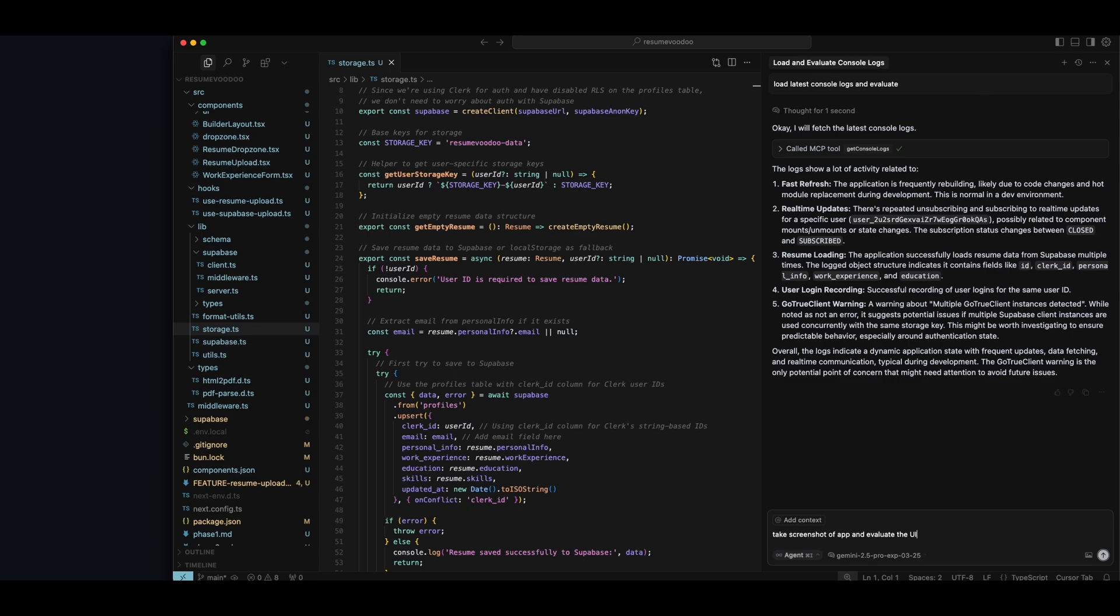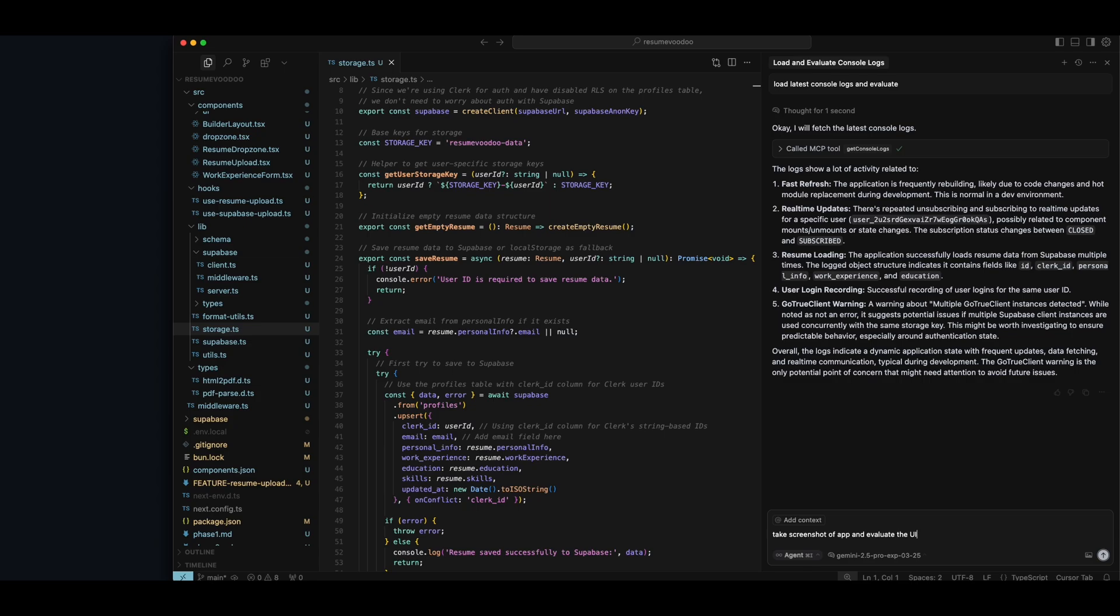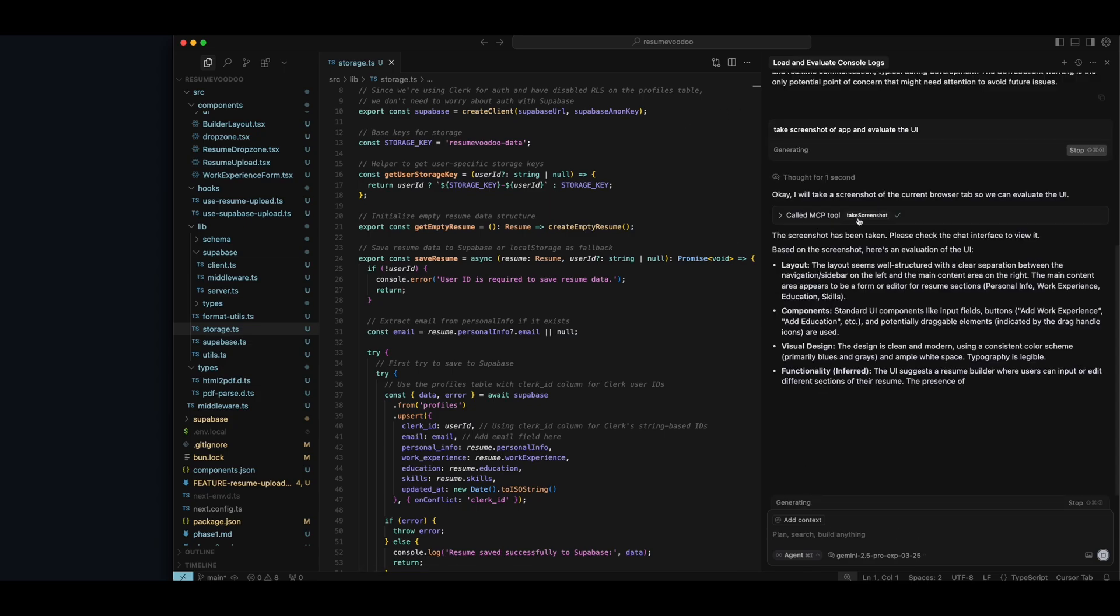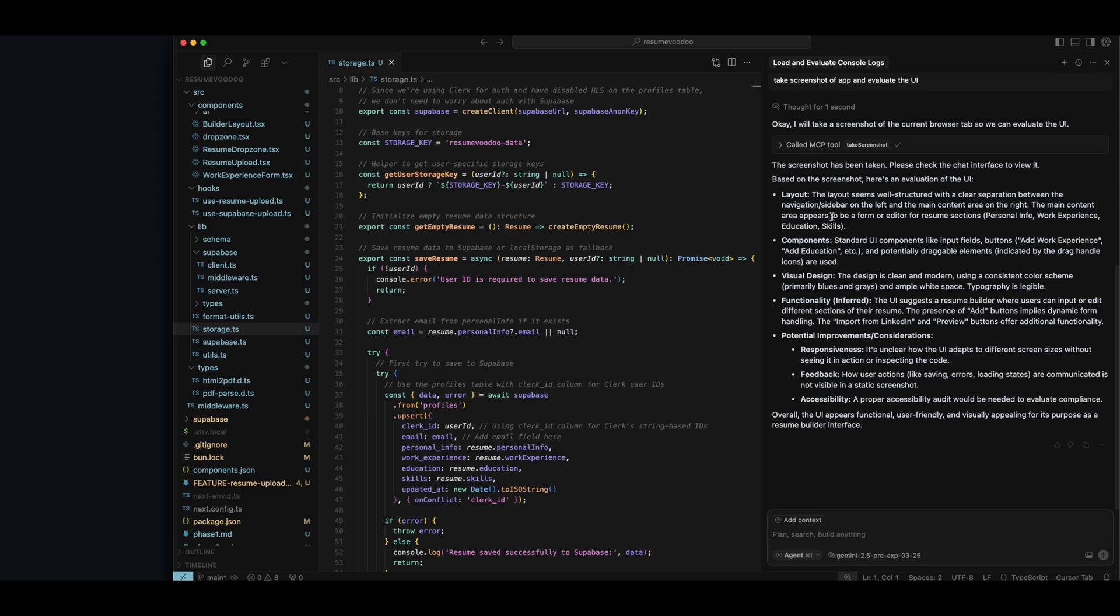You can also get this MCP to take screenshots of the application at any steps. You can say take screenshot of app and evaluate the UI. So now it's going to call the MCP tool to take screenshots. That's going to give you an evaluation of the layout components, visual design, et cetera. There's even some more powerful tools inside this MCP.